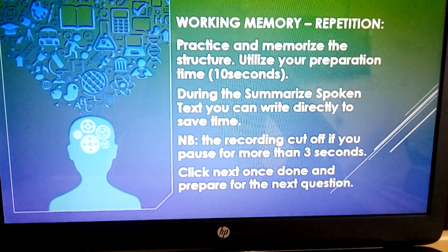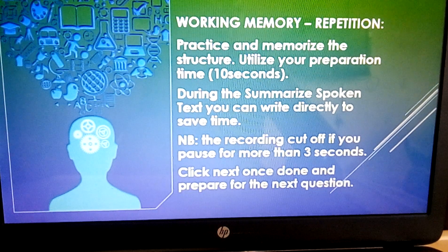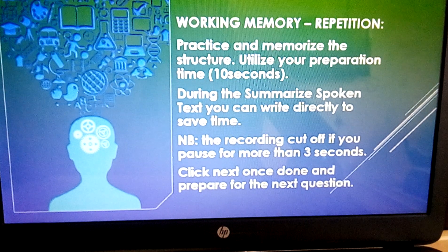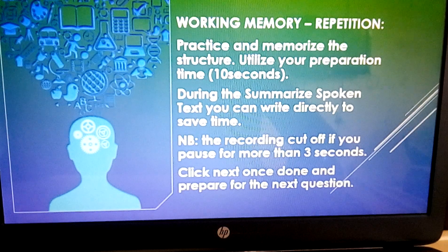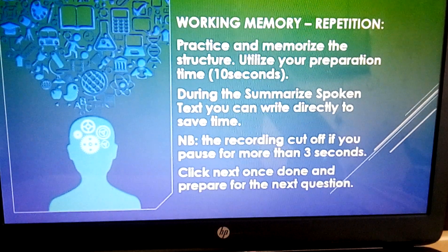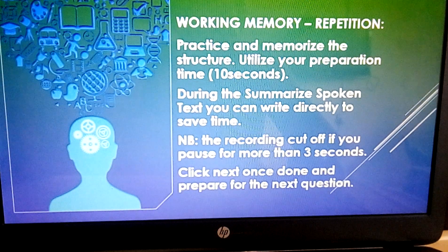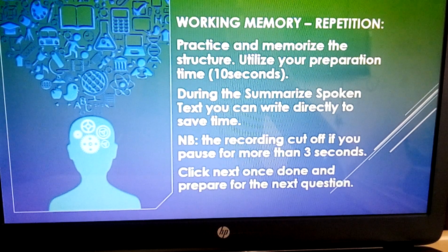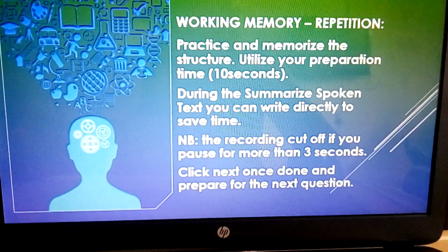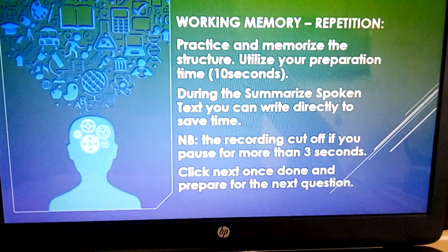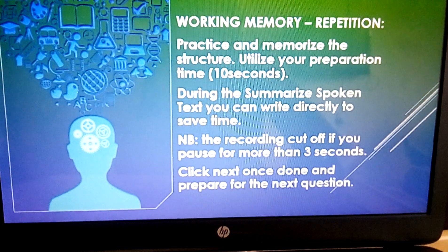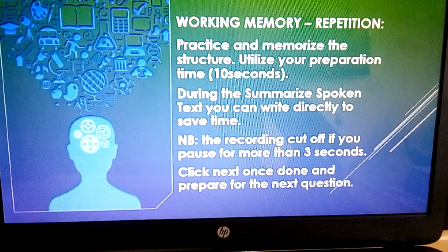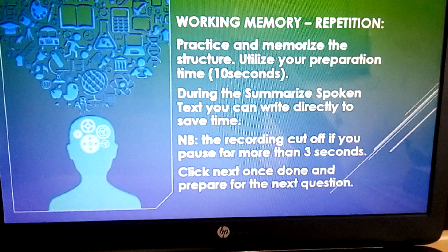For the summarize spoken text task, you can write directly on your computer keyboard instead of the erasable notepad, just to save time. Note that the recording will cut off if you pause for more than three seconds, so you have to keep speaking. Even if you make a mistake, don't correct yourself, don't restart, don't pause — just keep speaking. Then click next once you are done and prepare for the next question.